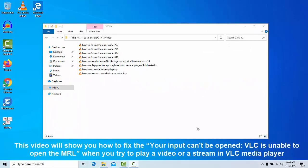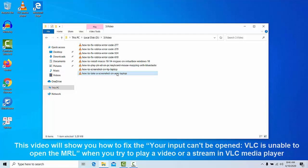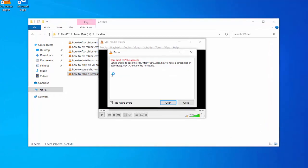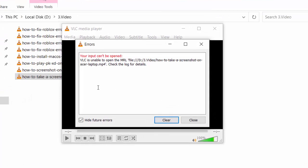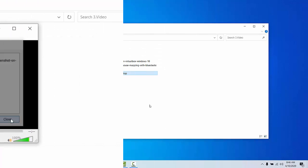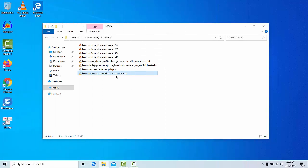This video will show you how to fix the error 'your input can't be opened VLC is unable to open the MRL' when you try to play a video or stream in VLC media player. Go to the file that shows the problem.